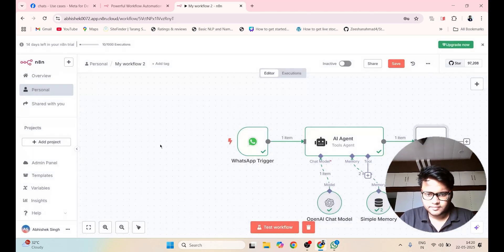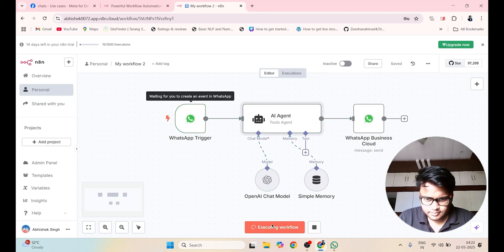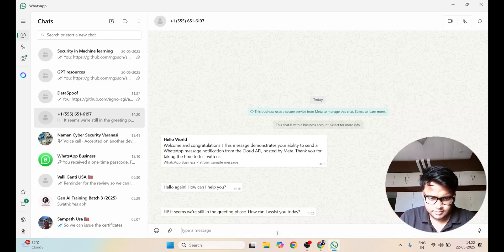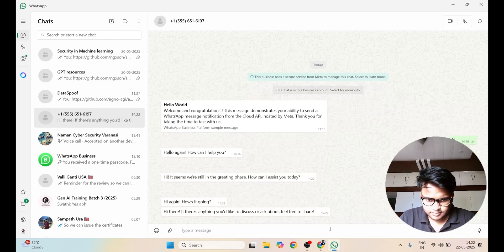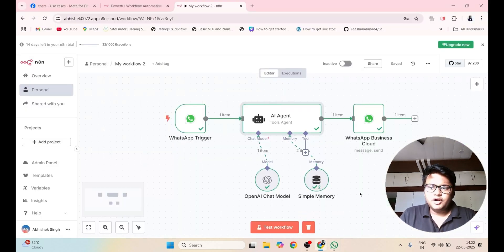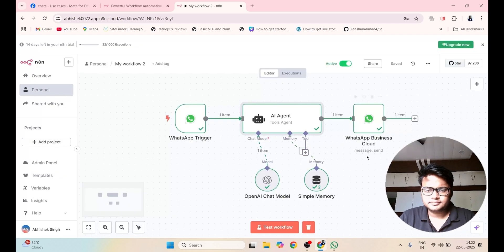Go back to the canvas, click on Test Workflow, then click on Save. Here you have to click on Active and click on Got It. You have successfully created a WhatsApp AI agent.